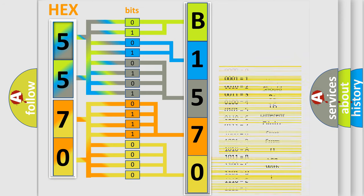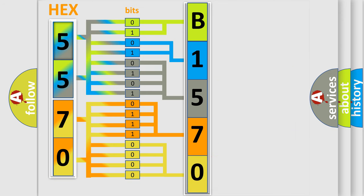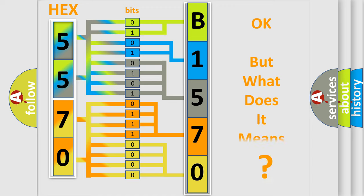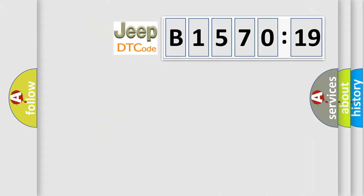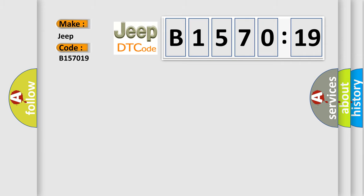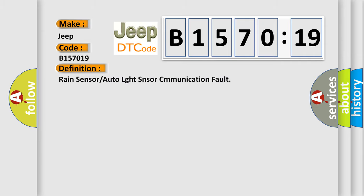We now know in what way the diagnostic tool translates the received information into a more comprehensible format. The number itself does not make sense to us if we cannot assign information about it to what it actually expresses. So, what does the diagnostic trouble code B157019 interpret specifically for Jeep car manufacturers?